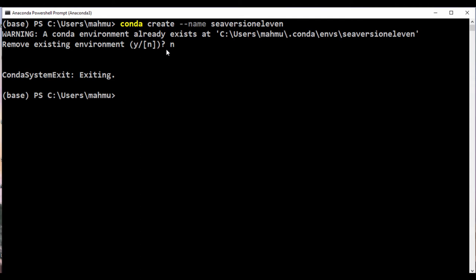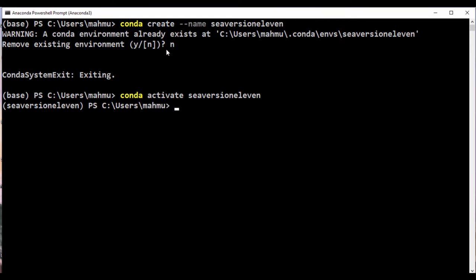Now that we're in this environment, how do we activate it? To activate an environment, we're just going to say conda activate and then C version 11. Whenever you activate an environment, you're going to see it come up with parentheses showing the name of the environment. That means that's the active environment we're working in right now.